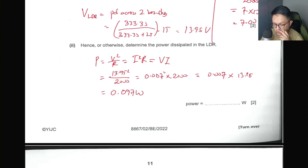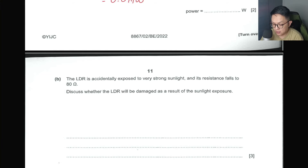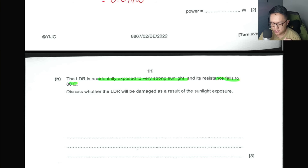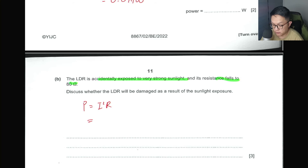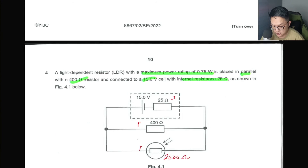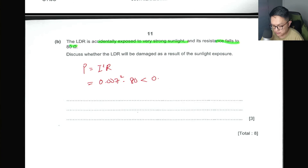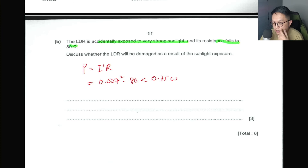Next scenario: the LDR is exposed to very strong sunlight and its resistance falls to 80 Ω. Determine whether the LDR will be damaged. Many of you made the mistake of keeping the same current from before — you did P = I²R = (0.007)² × 80 and got an answer less than 0.75 W, concluding it was safe. But when resistance changes, the current also changes, so you have to repeat the calculation.